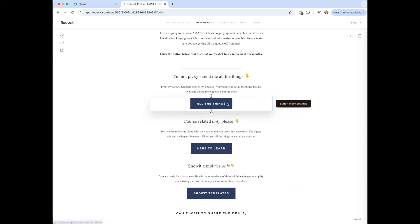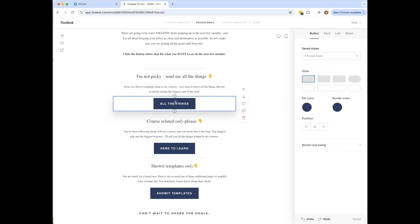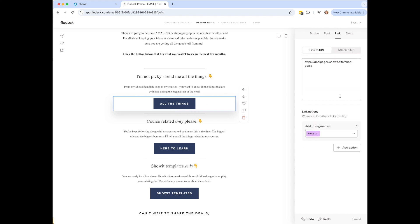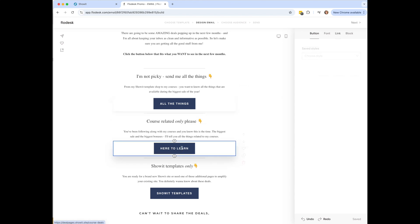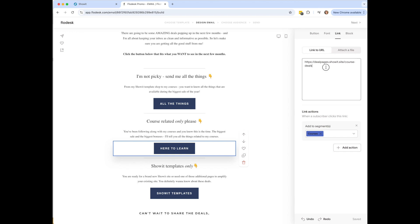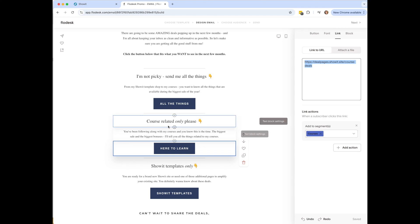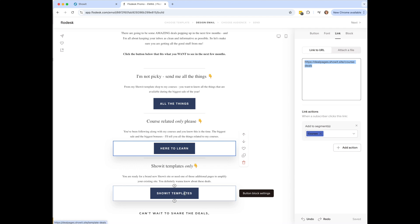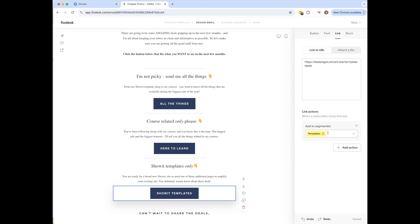Each button is set up so it automatically segments based on what you pick. If you click a button and go to the link, you can see there's a link action attached. Clicking that button directs them to a page on my ShowIt site and adds them to the corresponding segment — shop, courses, or templates.